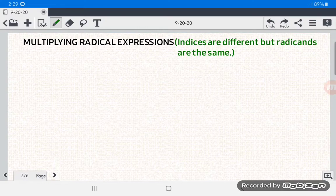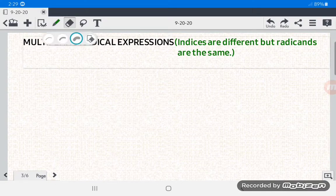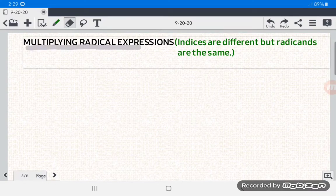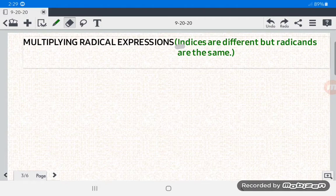Hello everyone, today we're going to multiply radical expressions wherein the indices are different but the radicands are the same.